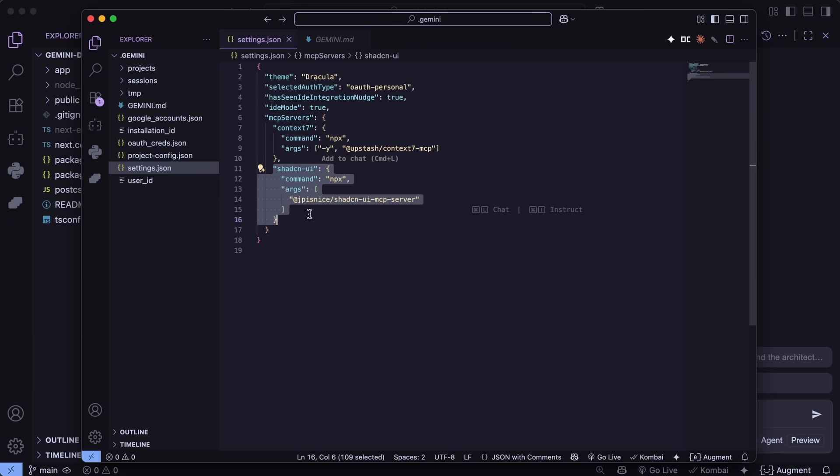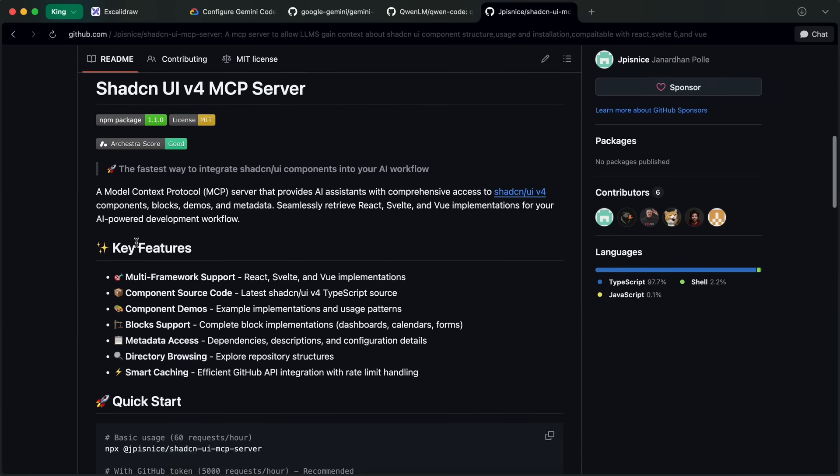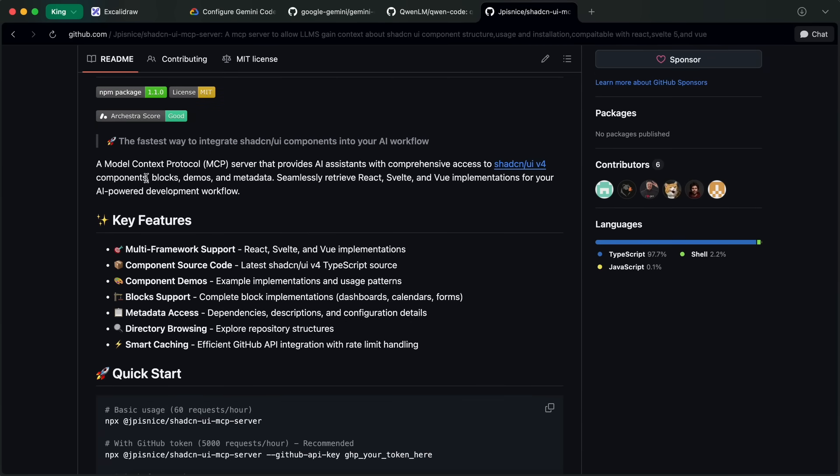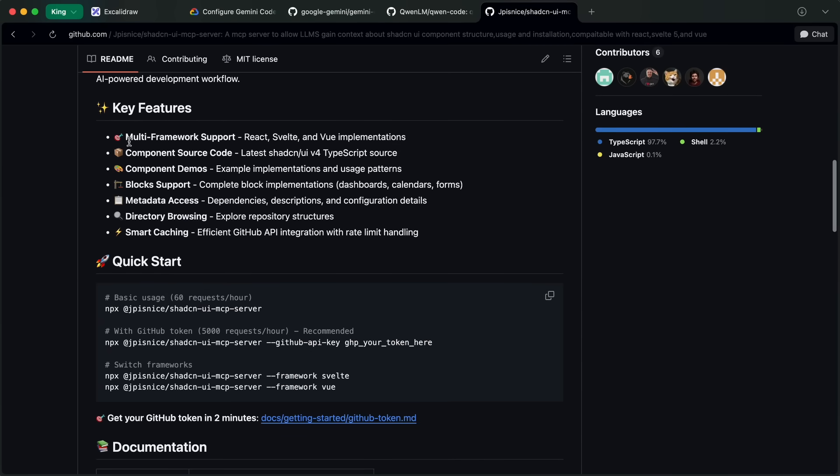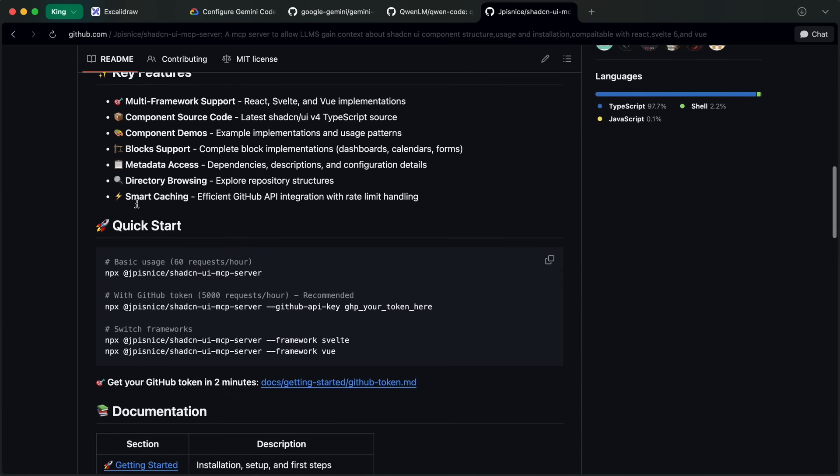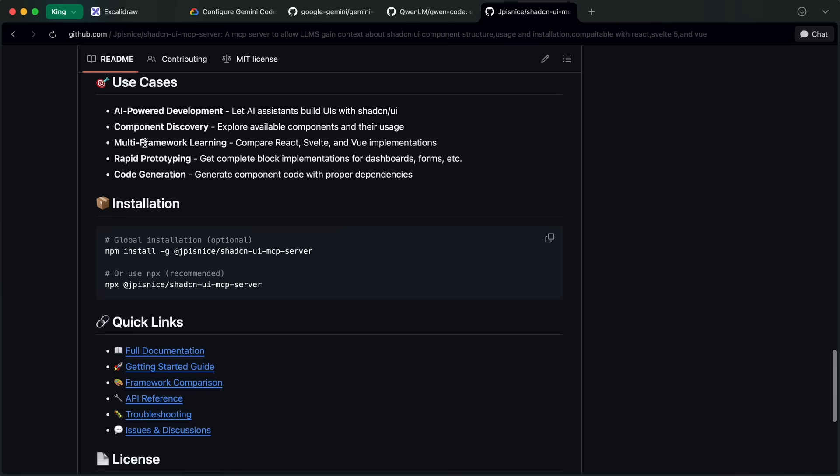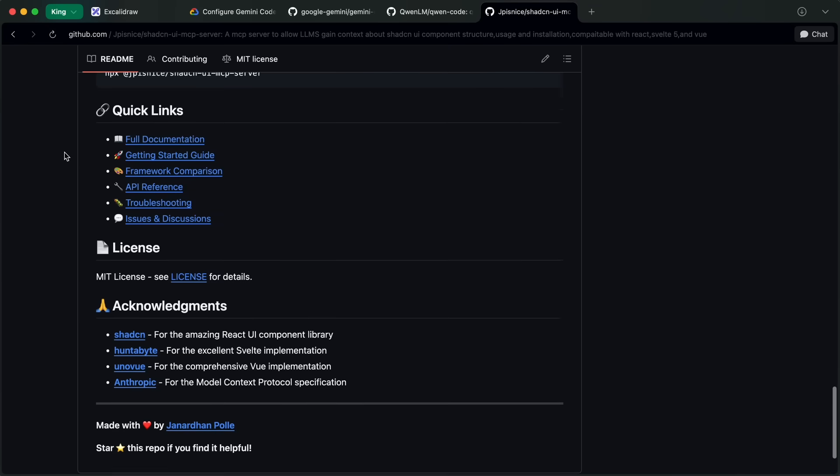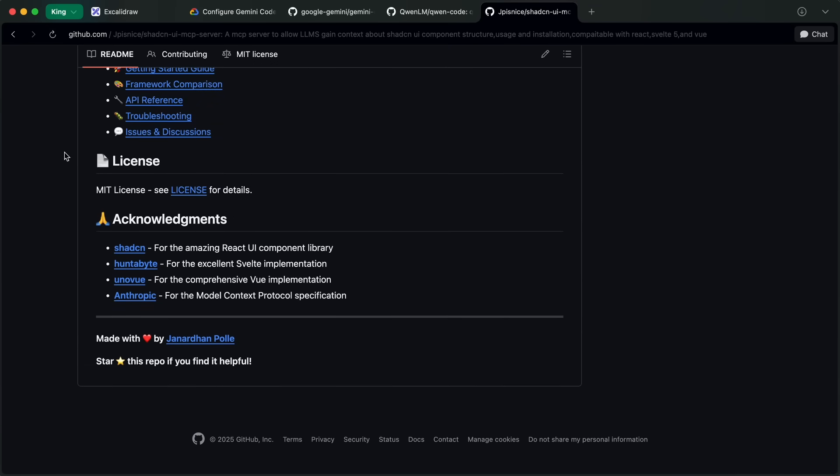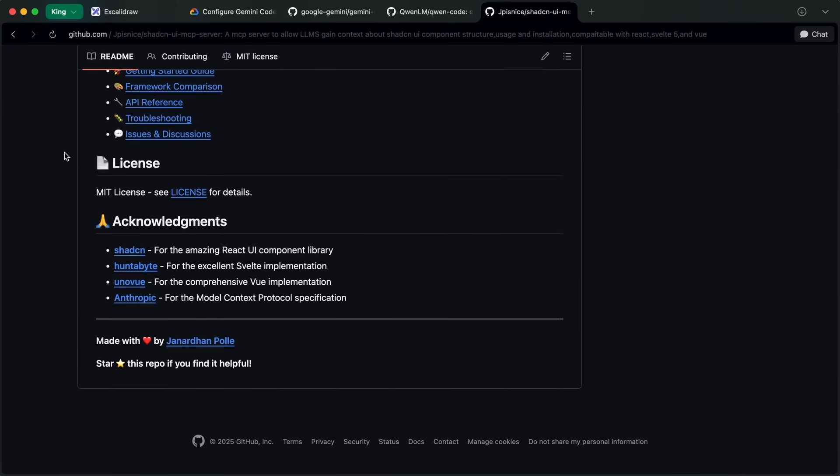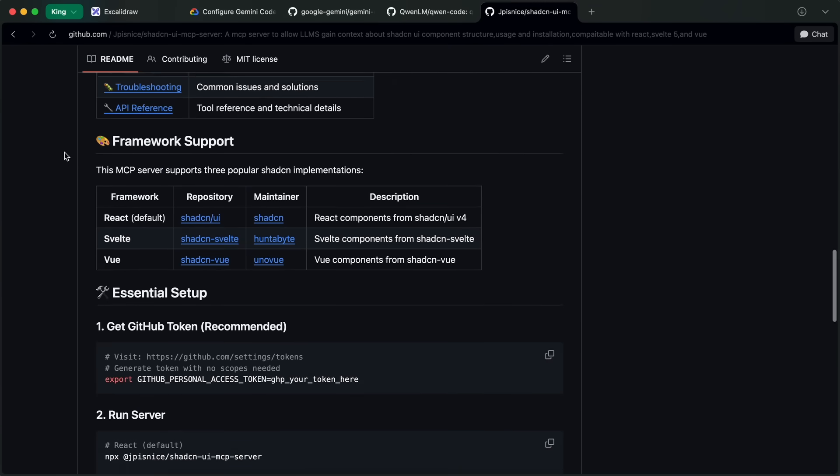Secondly, I also have a SHA-CN MCP server here. This basically supplies the coder with all kinds of SHA-CN components available and how to clone them, as well as templates, demos, and everything, allowing it to quickly iterate on some good UI designs.